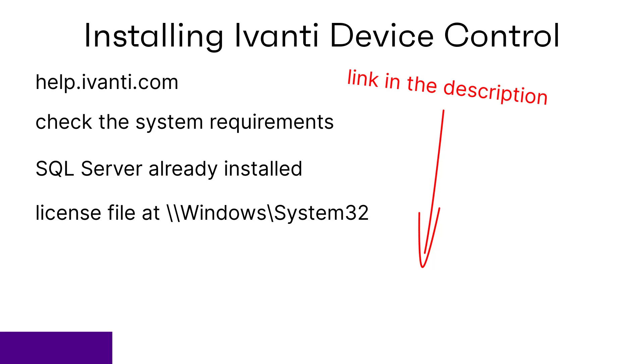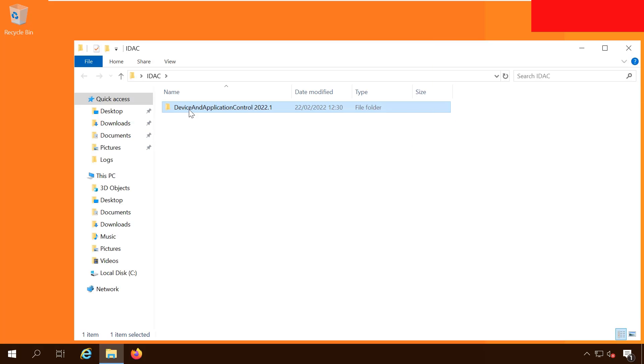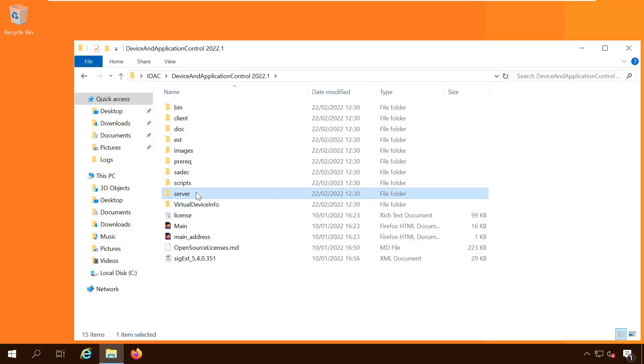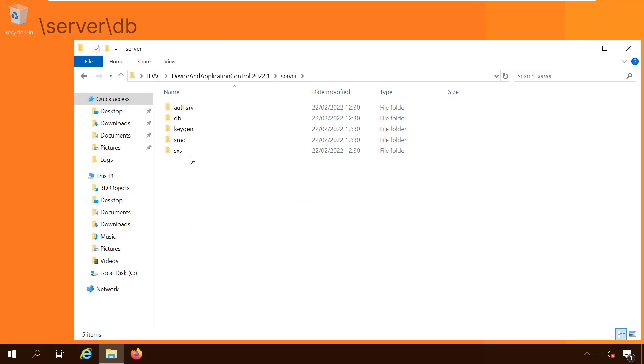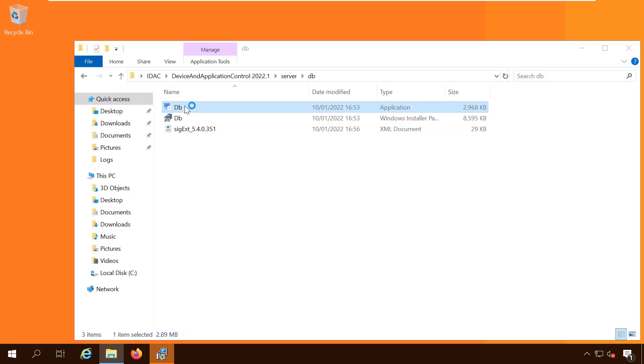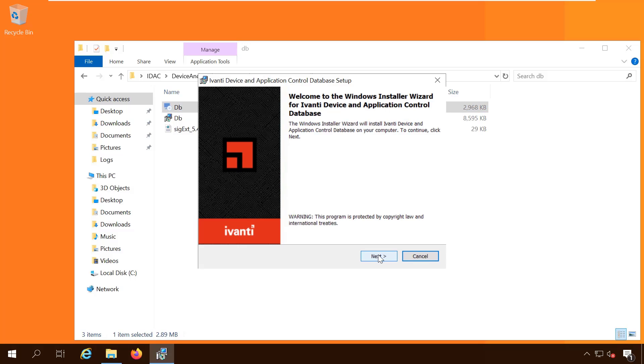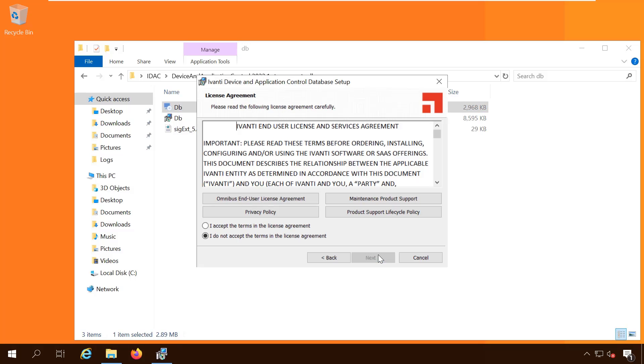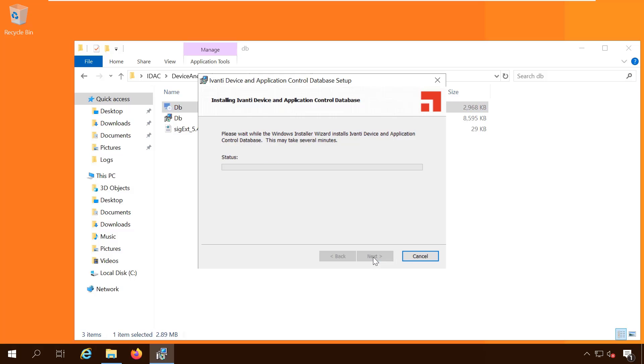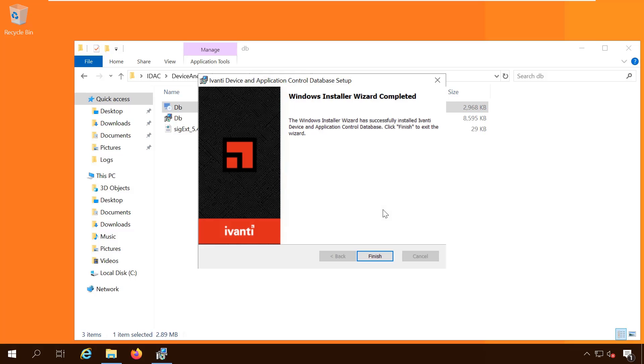Let's get started. First we will install the database, so locate the installation files and in the server folder open the db subfolder, then run db.exe. When the database is installed you will find sx.mdf and sx.ldf in the SQL folders.